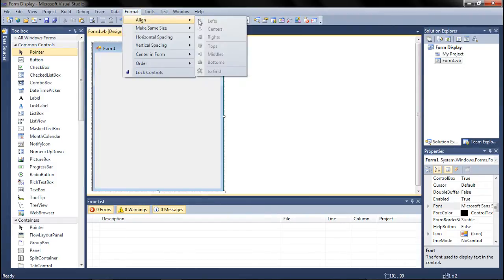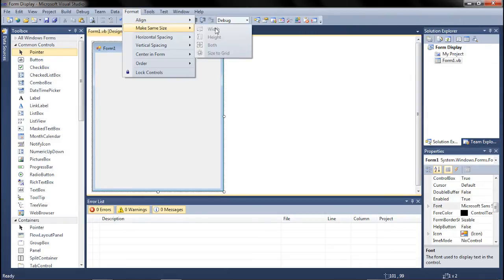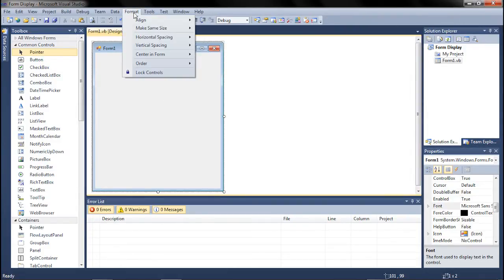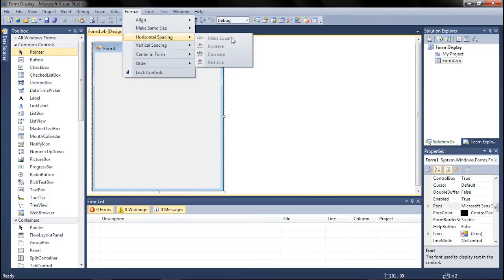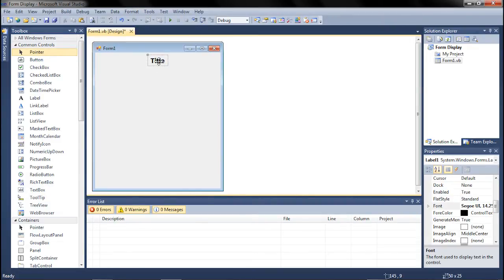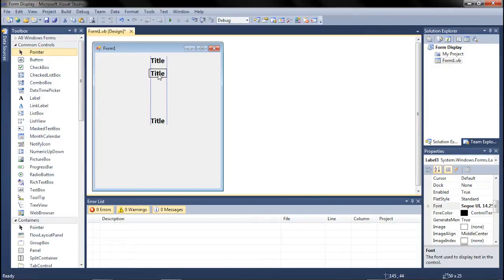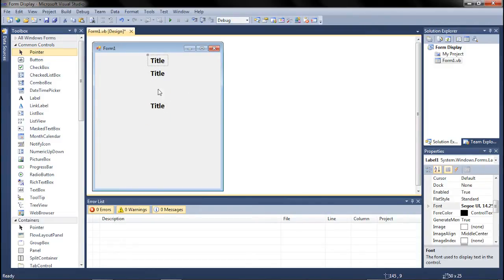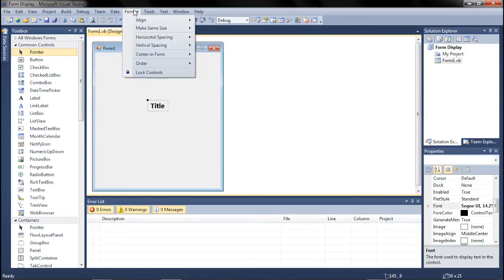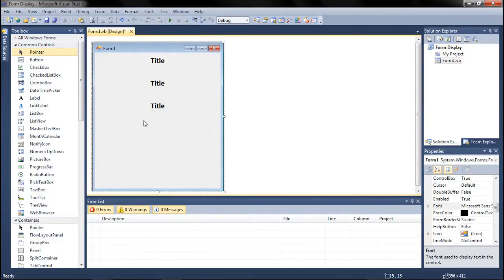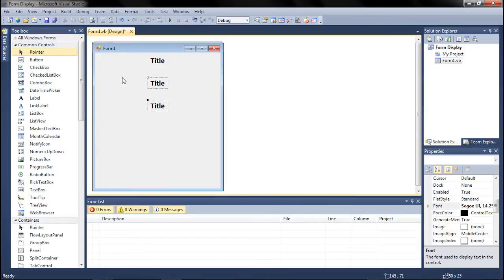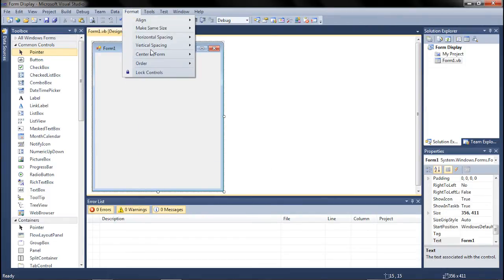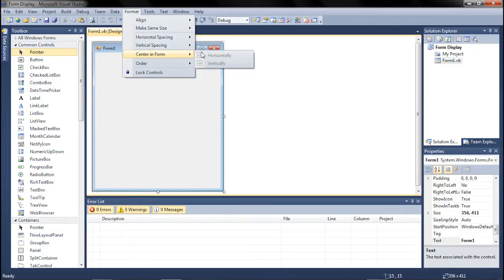So some other options we have are Aligns, which can align two different objects. Make Same Size, which you can click two different objects and make them the same size. Horizontal spacing and vertical spacing is, say I have three of these. So one's really close and one's super far away. So I want this spacing to be through all of them. So you click the first one and then control-click the other two. And you go to Vertical Spacing, Make Equal. And now all the spacing is equal between the two. Alright, so you can play around with your format stuff, but the big one you're going to use is Center in Form horizontally and Vertically. Usually it's going to be horizontally.